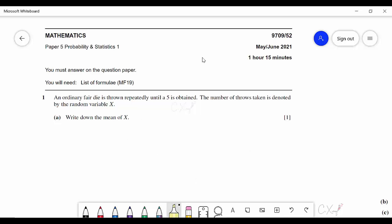For this video we are going to discuss the question from paper 5, which is the probability in 76-1 for May-June 2021, paper variant 52. For the first question, they are telling us we have an ordinary fair die and it is thrown repeatedly until a 5 is obtained. Every time we see the sentence 'until something happened' or 'until something appeared', this kind of question generally belongs to geometric distribution.